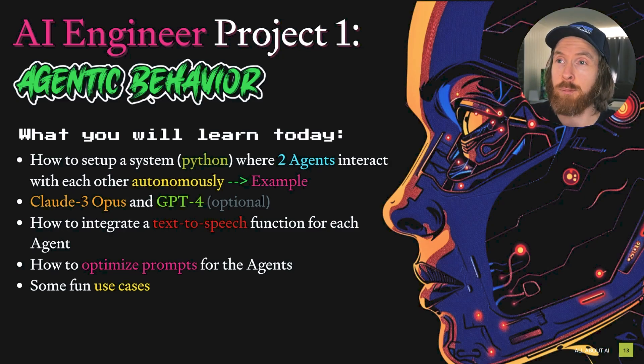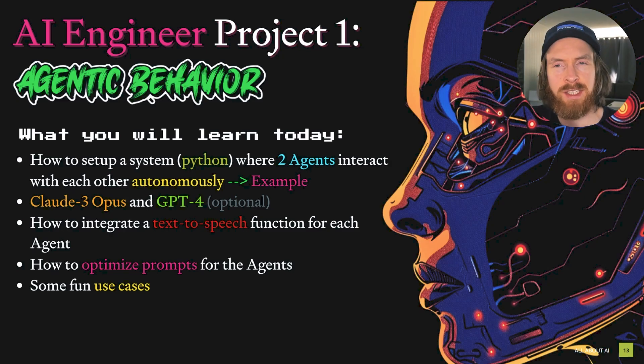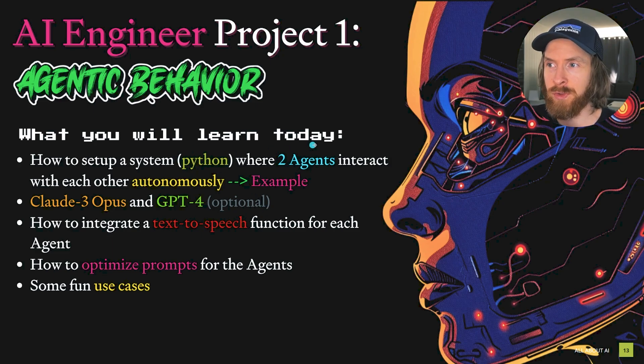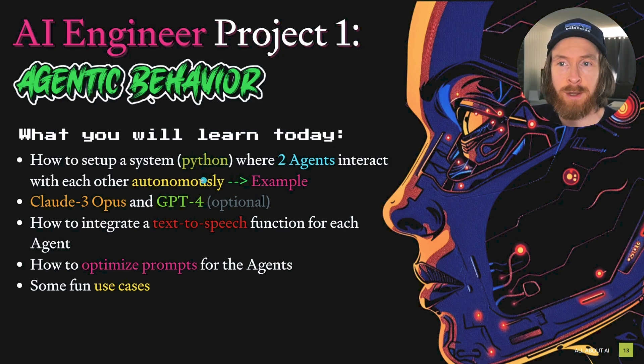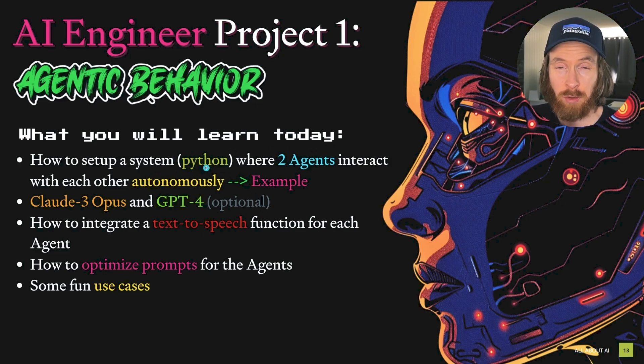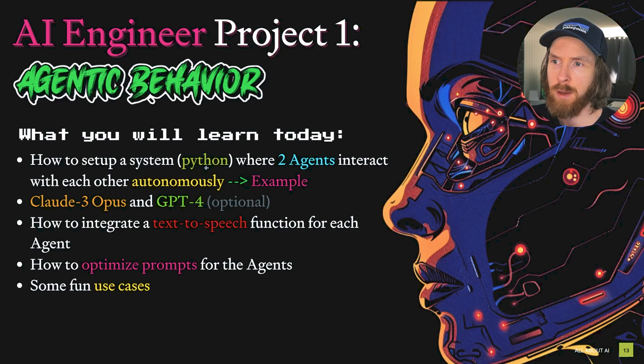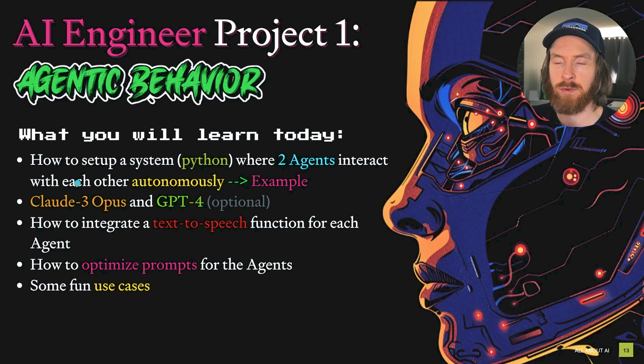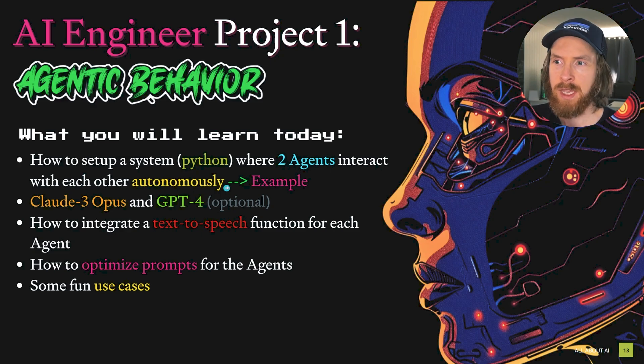Today's video is going to be a project I have created that displays what I have called agentic behavior. What you will learn today is how to set up a system in Python, but you can use JavaScript for this too, where two AI agents interact with each other autonomously.